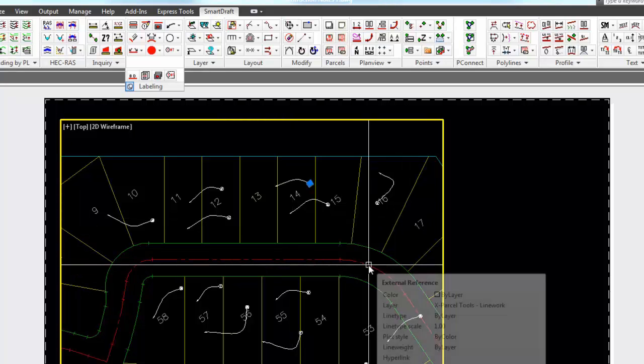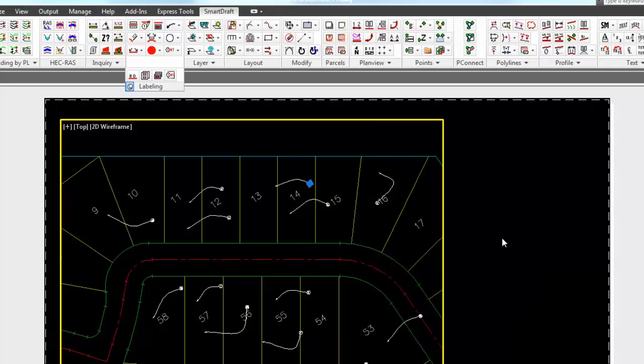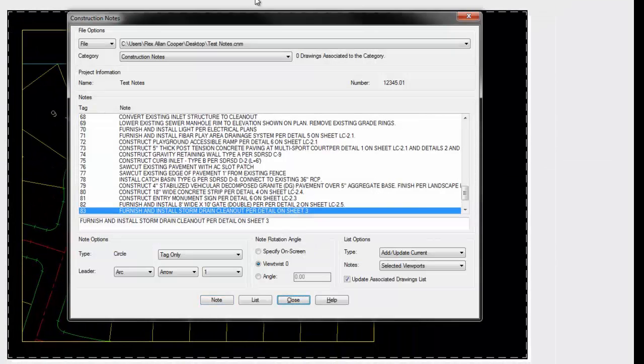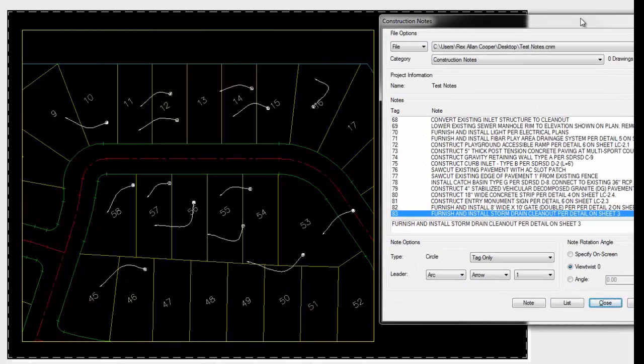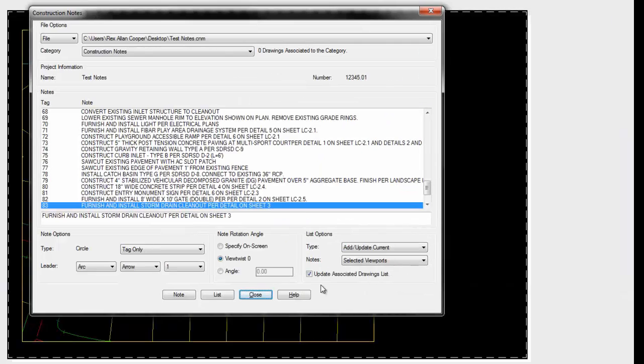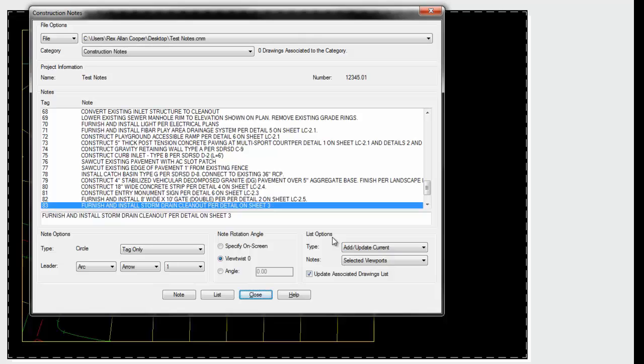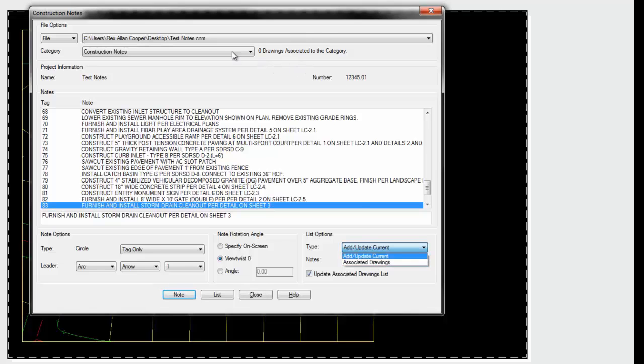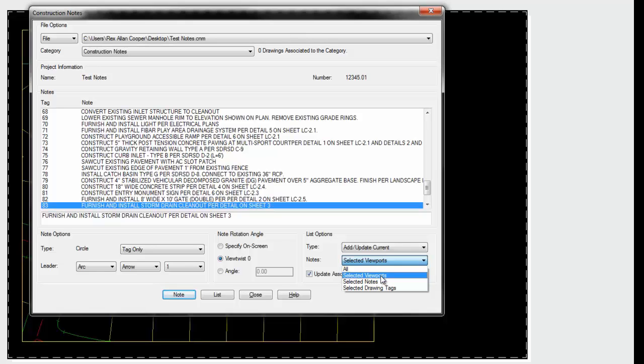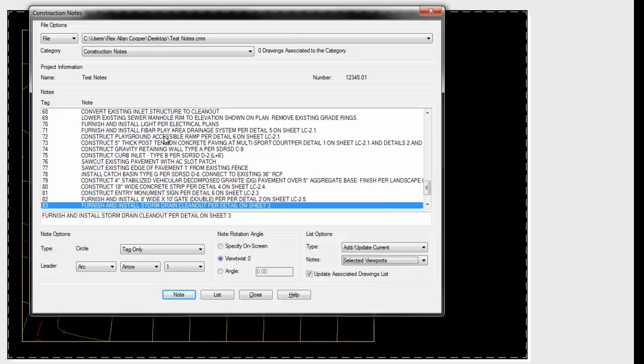It will read the first attribute for the tag number, compare that to the list, and place the notes list. So now if we want to place a set of notes based on these tags that were placed in this viewport, you could say I want to add or update in the current notes options. The other would be to update in all associated drawings. Then there are different ways of placing a note: the whole list, selecting one or more viewports, and it reads the tags visible within that viewport screen. By selecting notes from this list, you just highlight the ones you want.